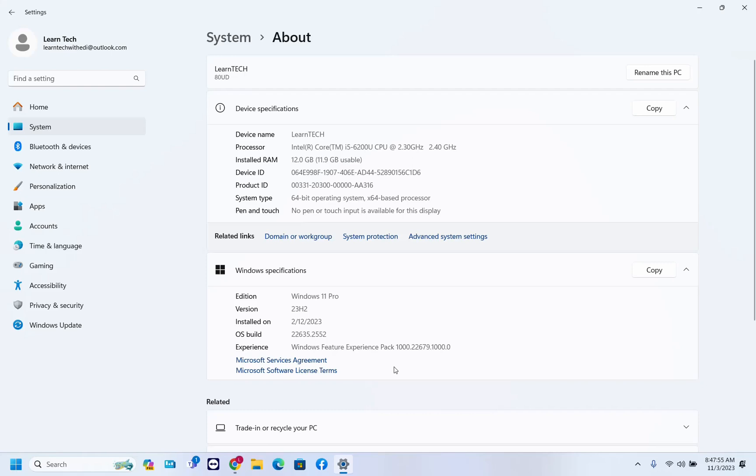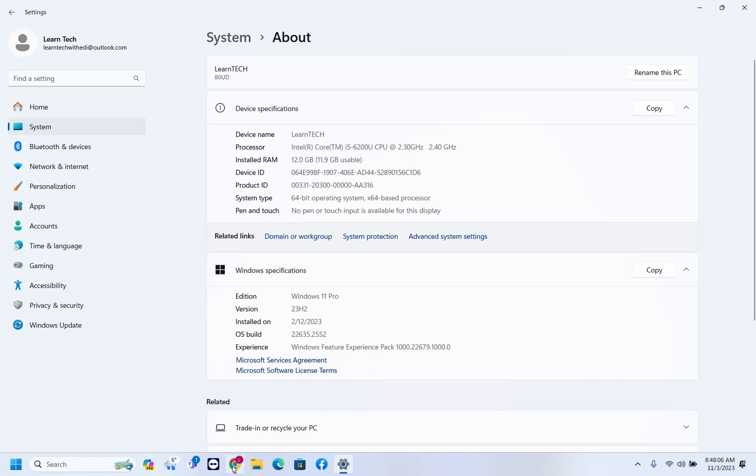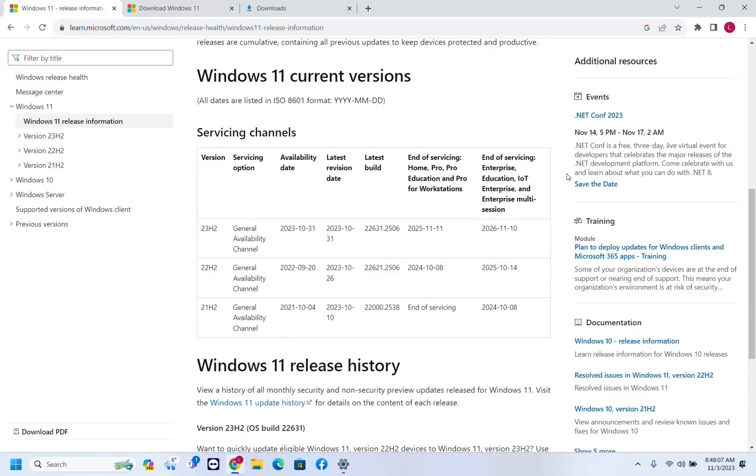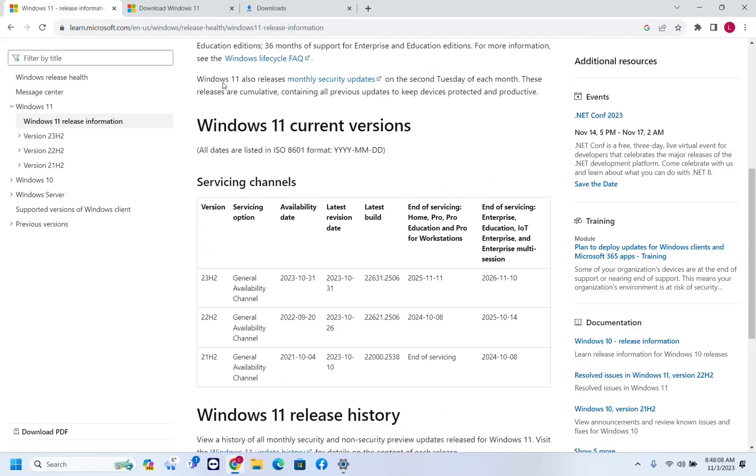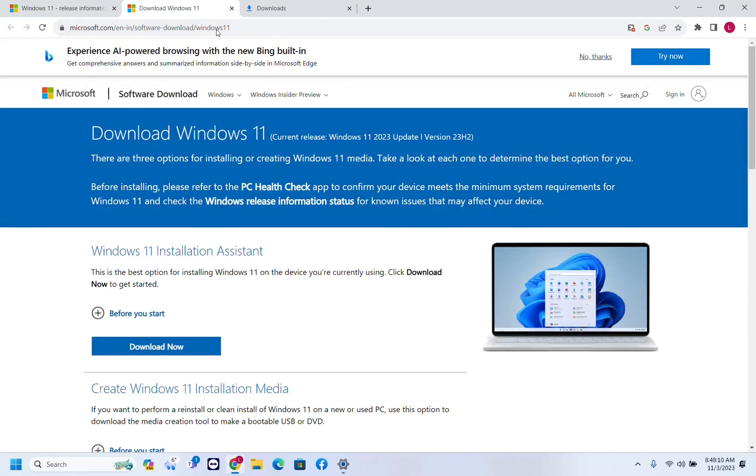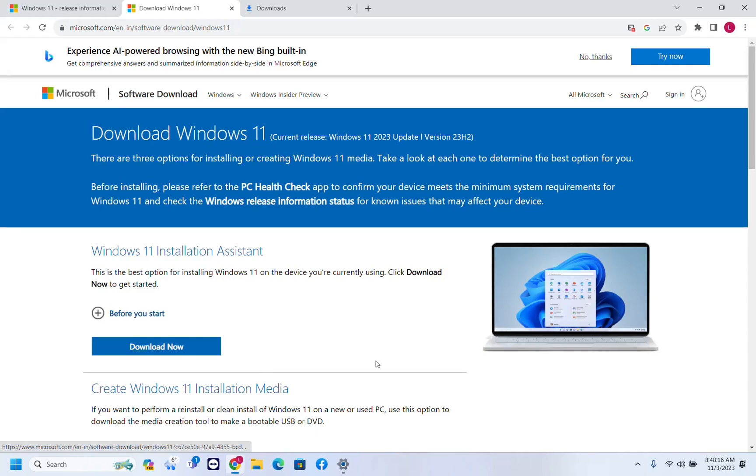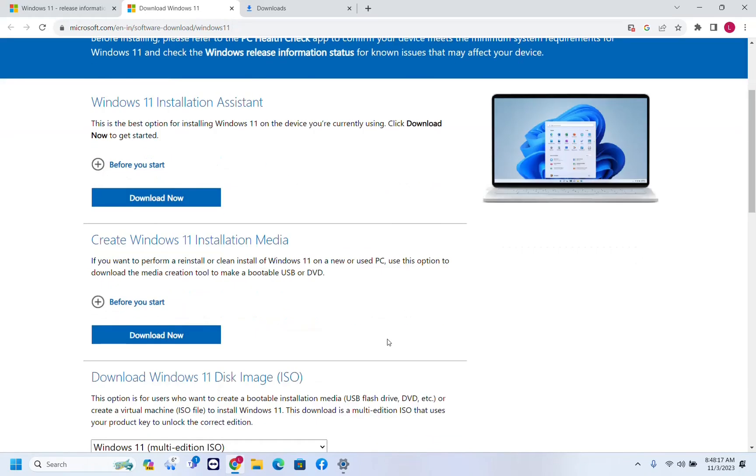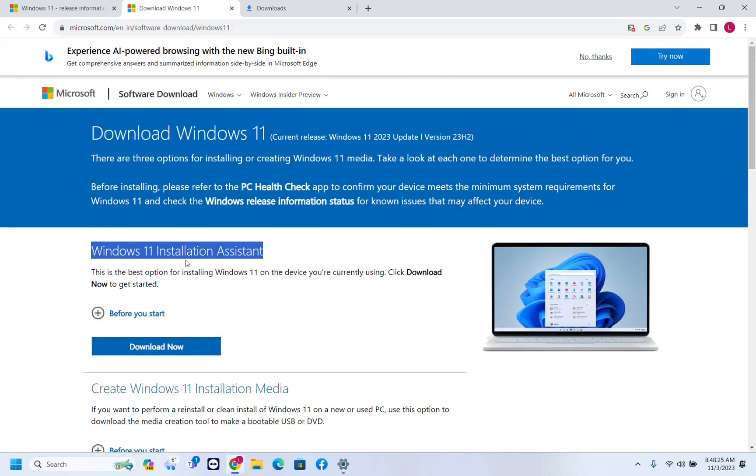But in case that you want the ISO file, or you are not able to get with this standard method, the latest version of Windows 11, you can do that through the official website of Microsoft. Let's go ahead and let's open Microsoft web page. So it is the official web page. I will put the link on the description below so you can come directly on this page where you can download Windows 11 23H2.